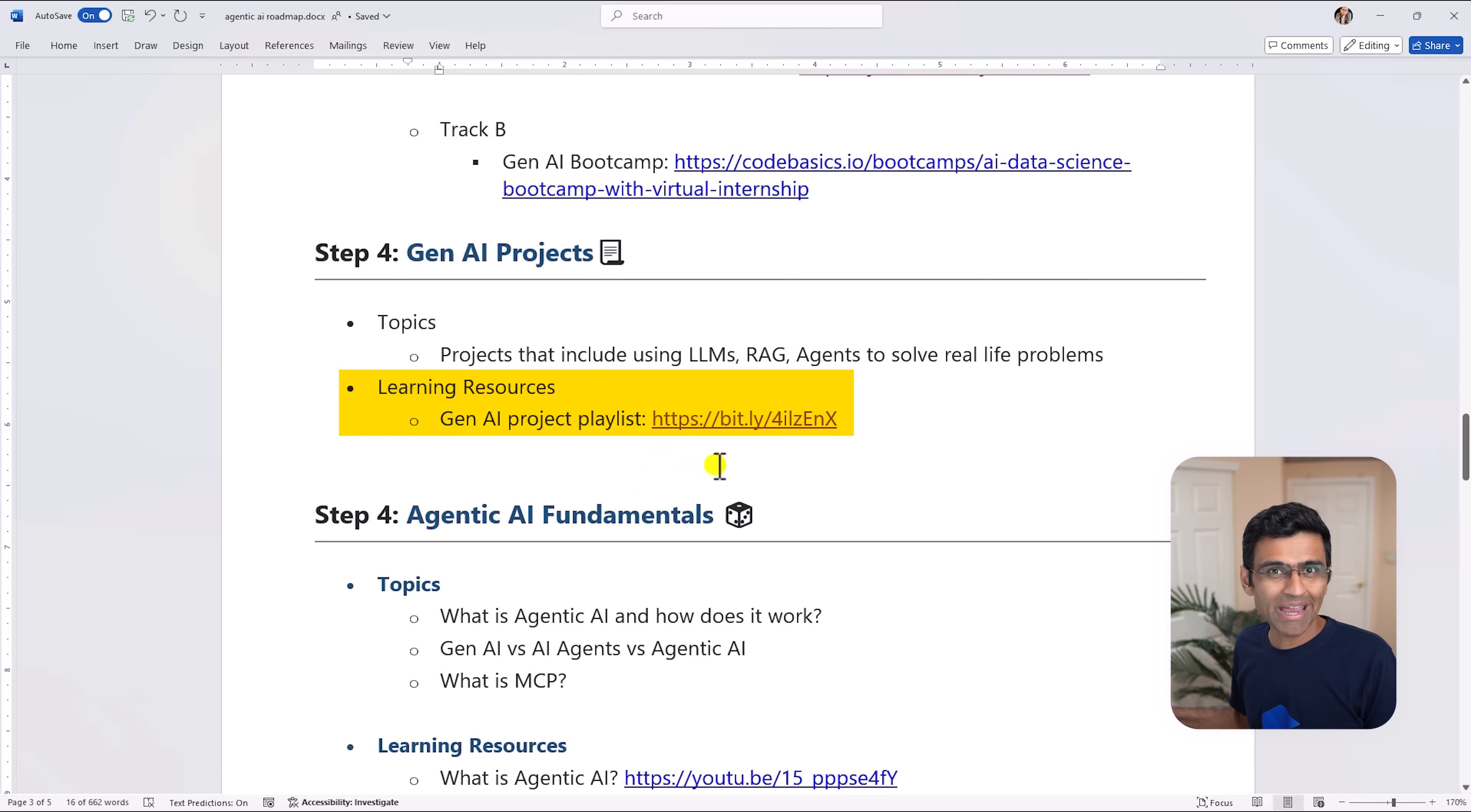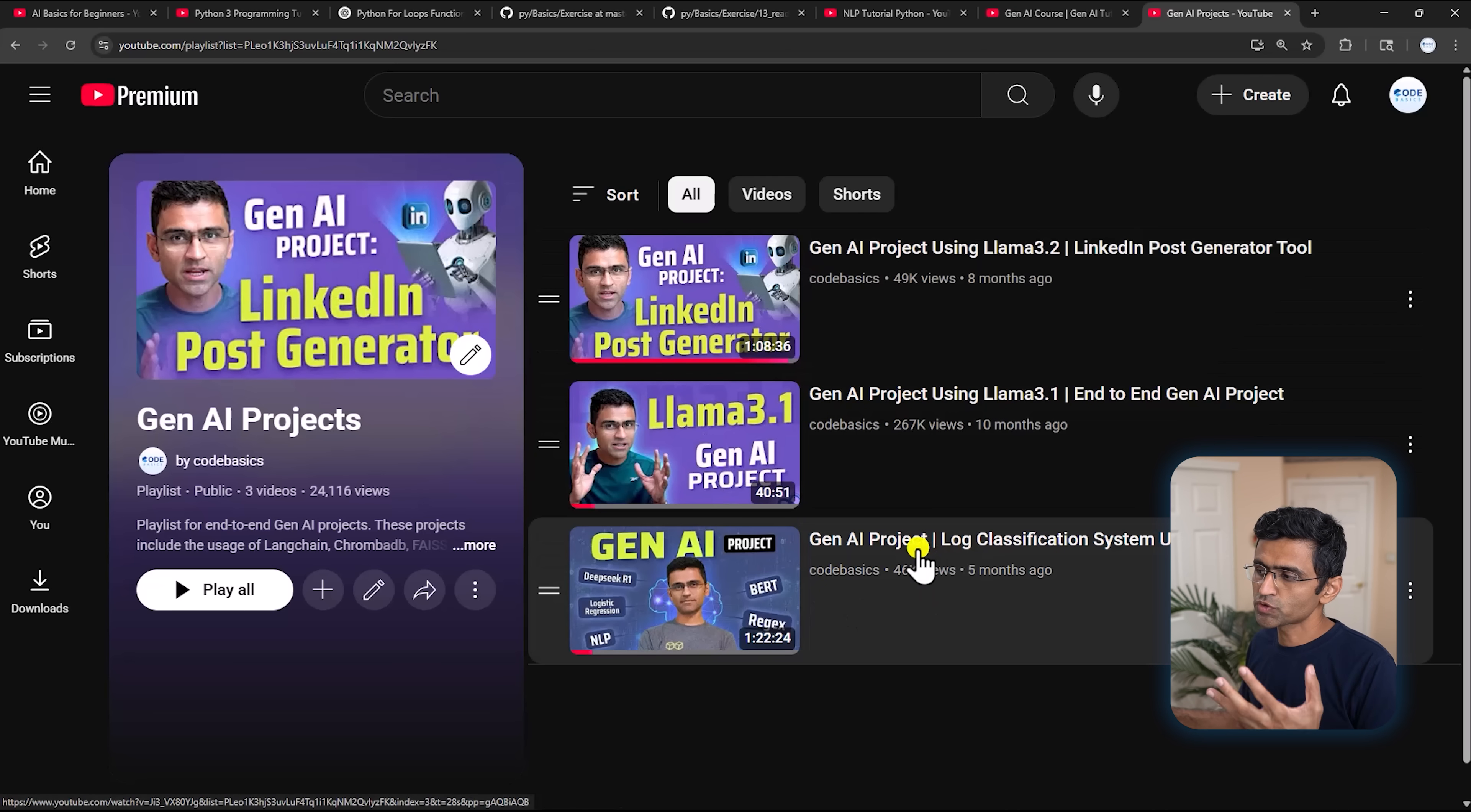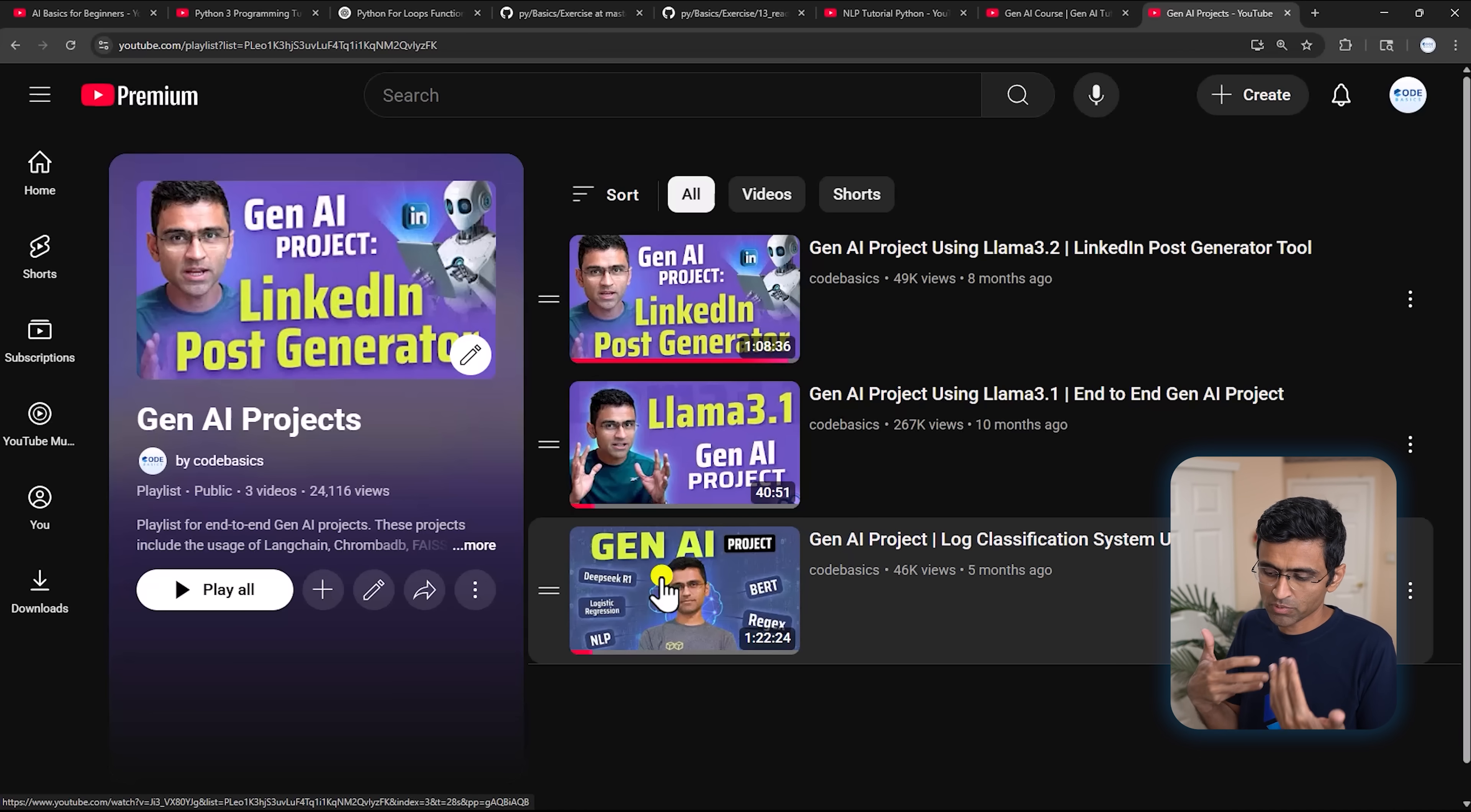Then comes some extra Gen AI projects for which we have another playlist where we have built these three projects. I might add more projects in the future so you can save this playlist link. All these projects are useful in terms of building real life applications using different models such as LLAMA which is open source model from Meta. And this particular Gen AI project, the third one, is actually based on a real client project that we did in my company Atlic Technologies where we used a hybrid approach.